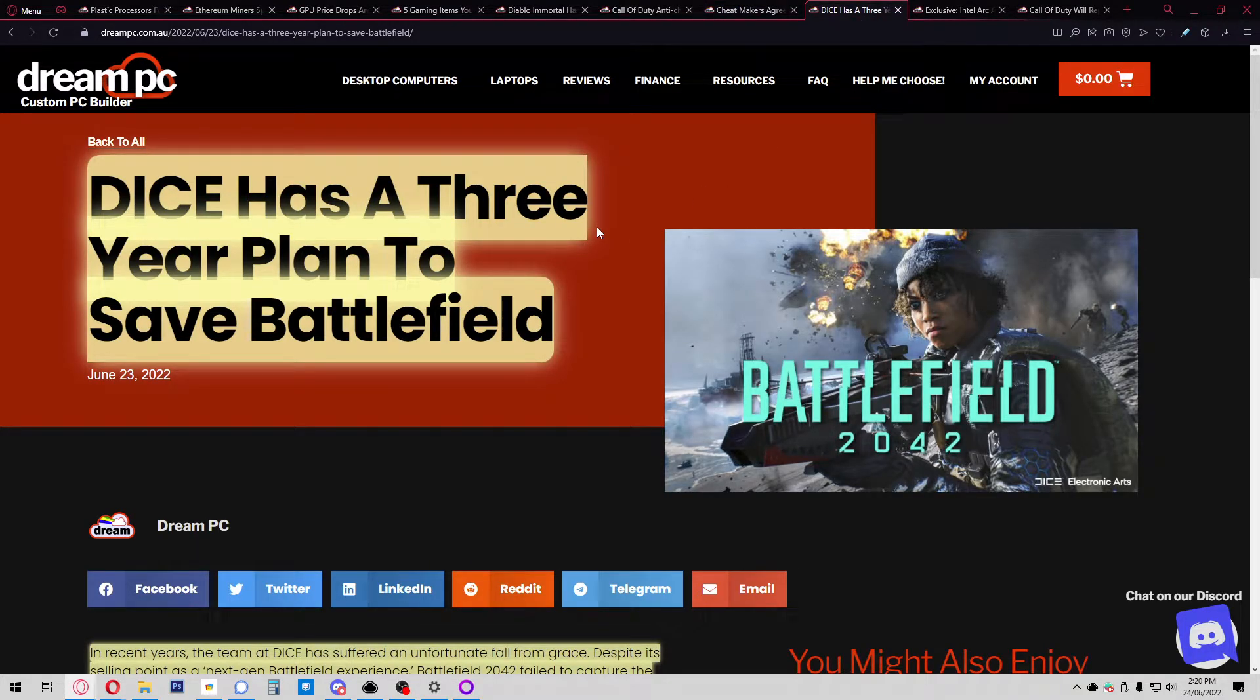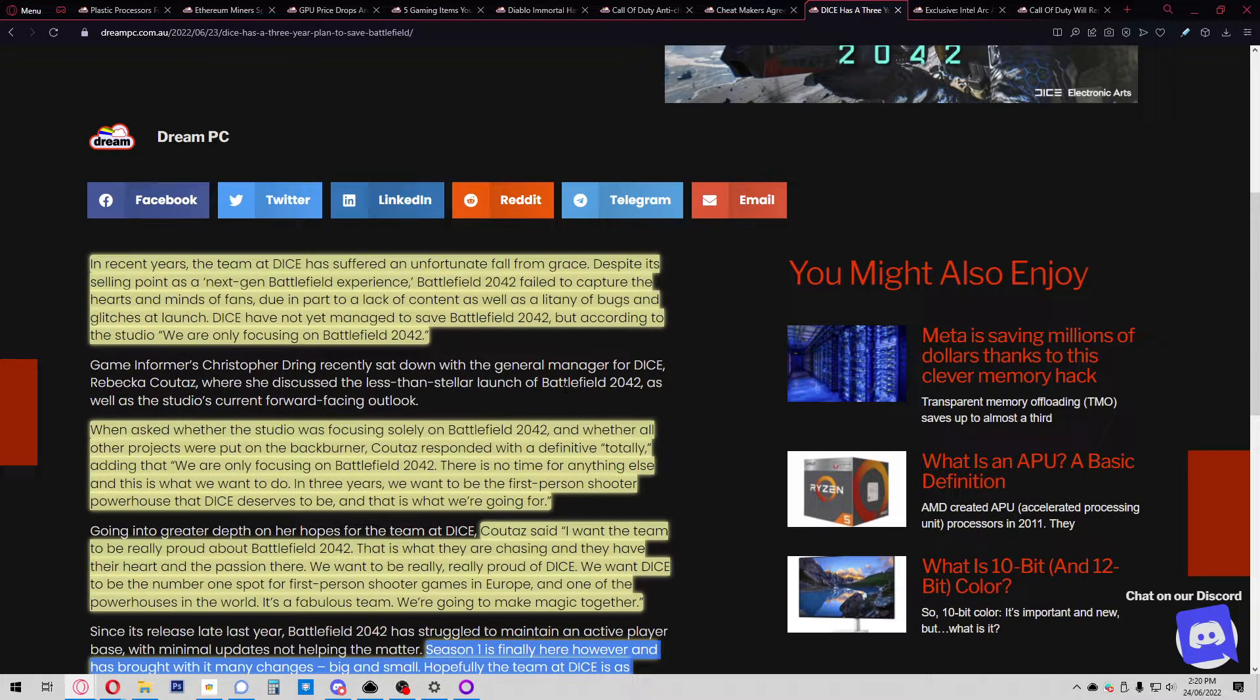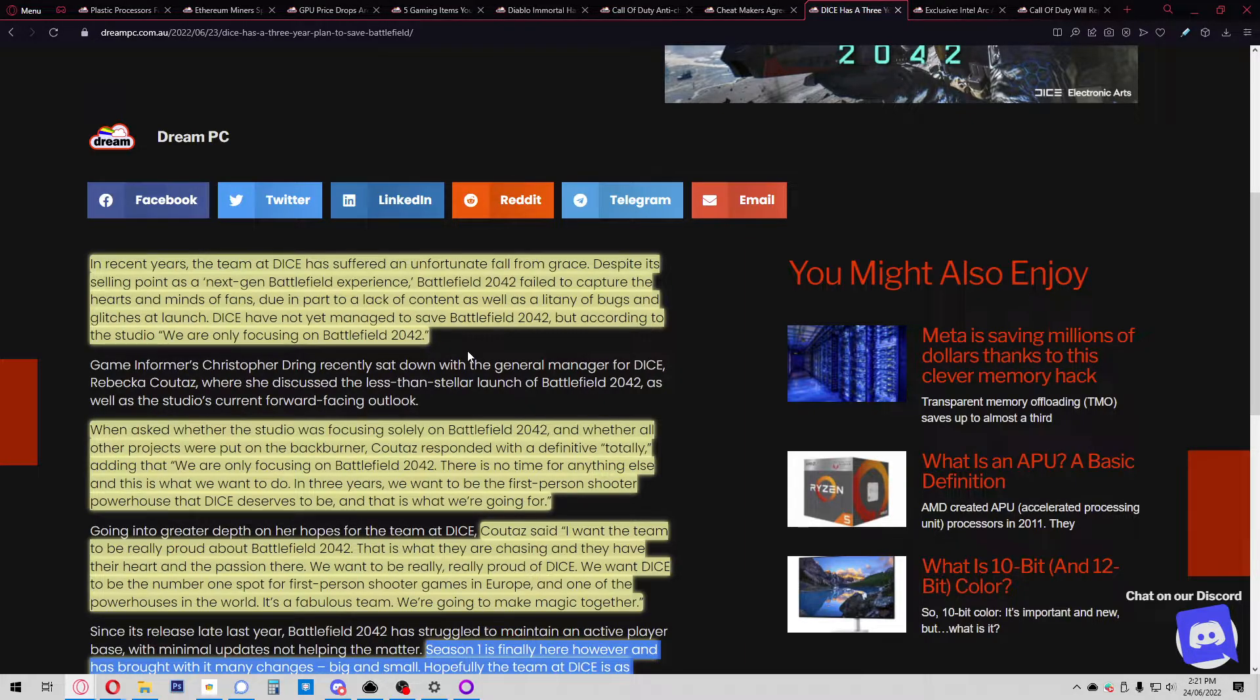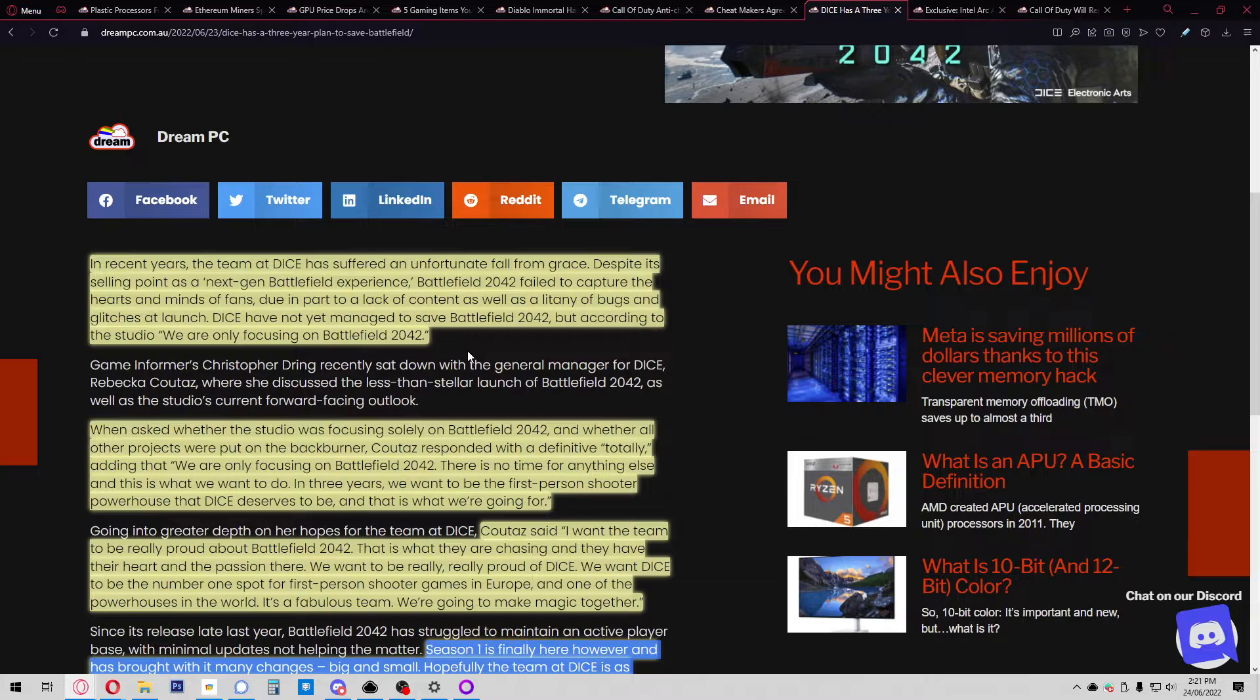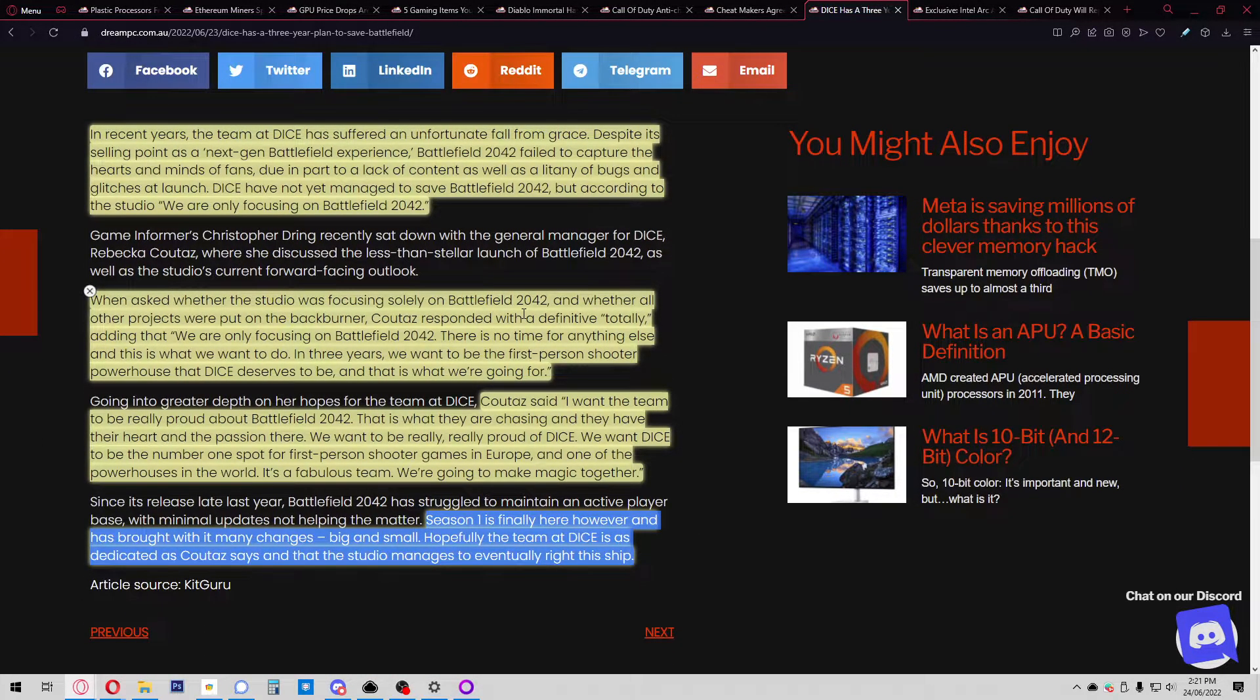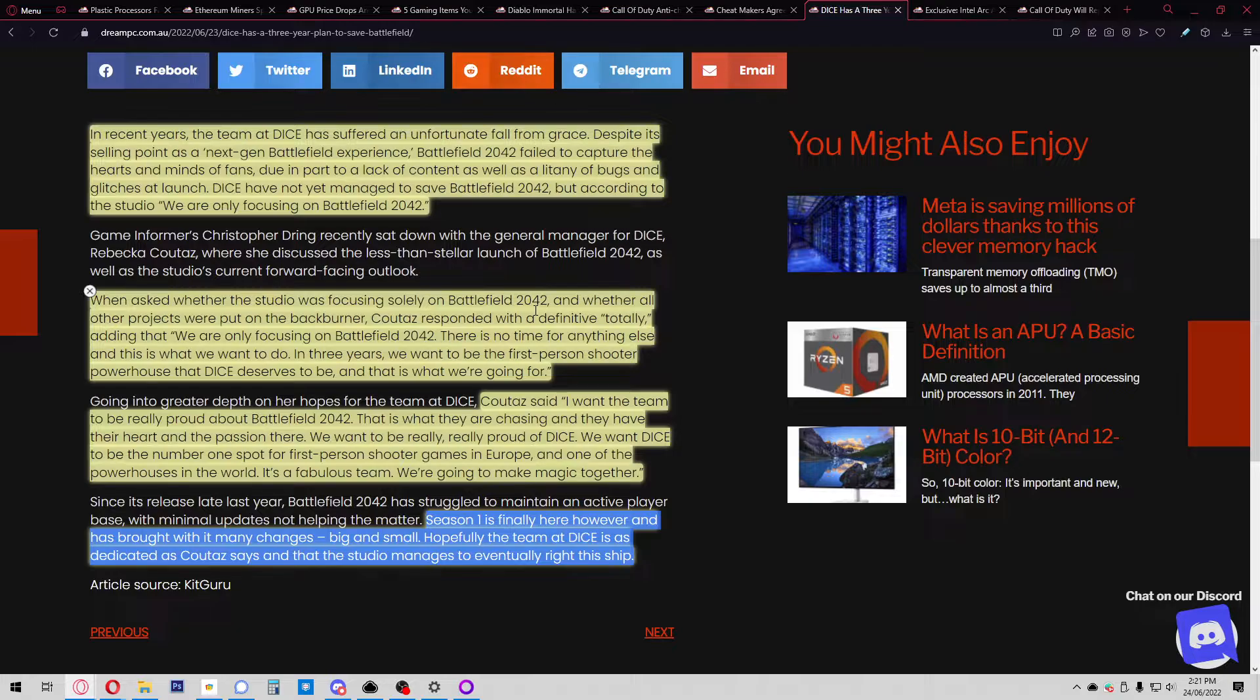Dice has a three-year plan to save Battlefield—encouraging news. In recent years, Dice has suffered an unfortunate fall from grace. Despite its selling point as a next-gen experience, Battlefield 2042 failed to capture hearts and minds due to lacking content and a litany of bugs and glitches at launch. When asked whether the studio was focusing solely on Battlefield 2042 and whether all projects were put on the back burner, Rebecca Kutaz responded with a definitive 'totally,' adding that in three years they want to be the first-person shooter powerhouse that Dice deserves to be.